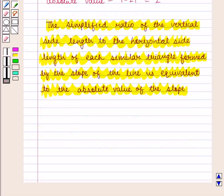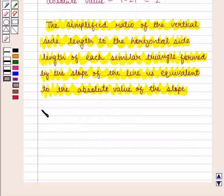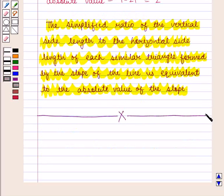So in this session we have learned about the relationship between similar triangles and the slope of a line. This completes our session. Hope you enjoyed this session.